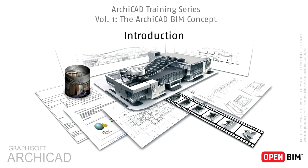Welcome to the GRAPHISOFT ARCHICAD training series! You are watching Volume 1 of the training series called the ARCHICAD BIM Concept.